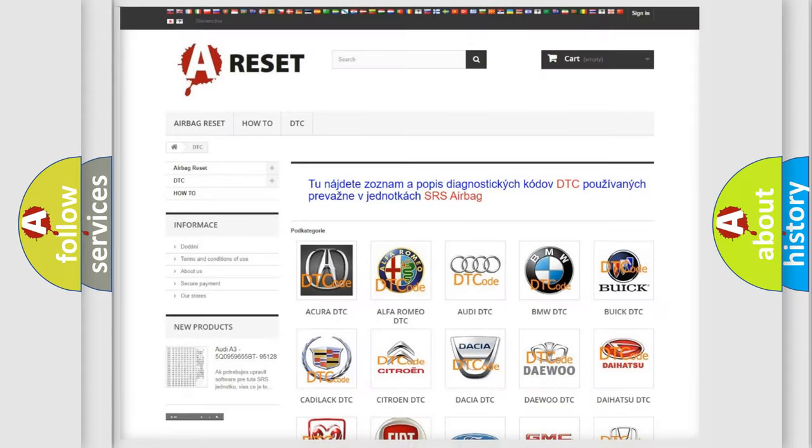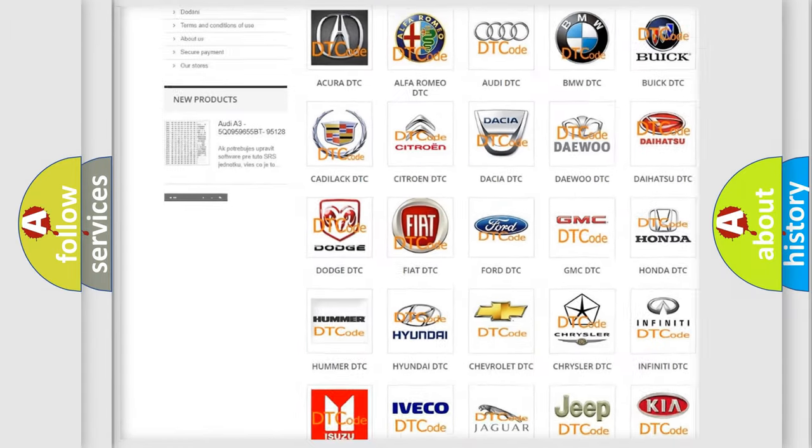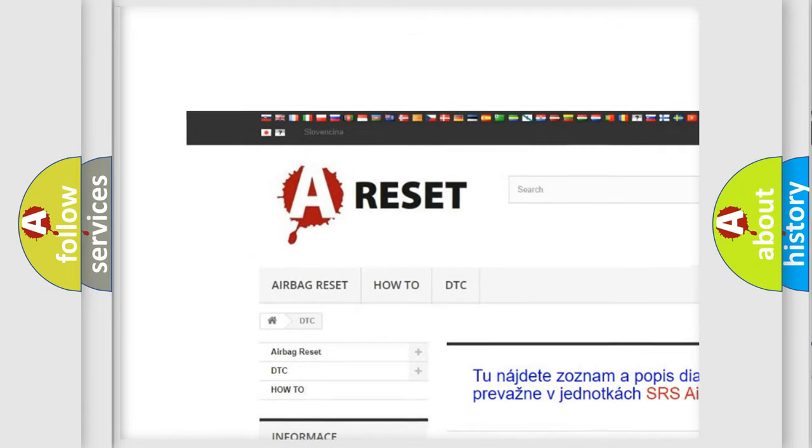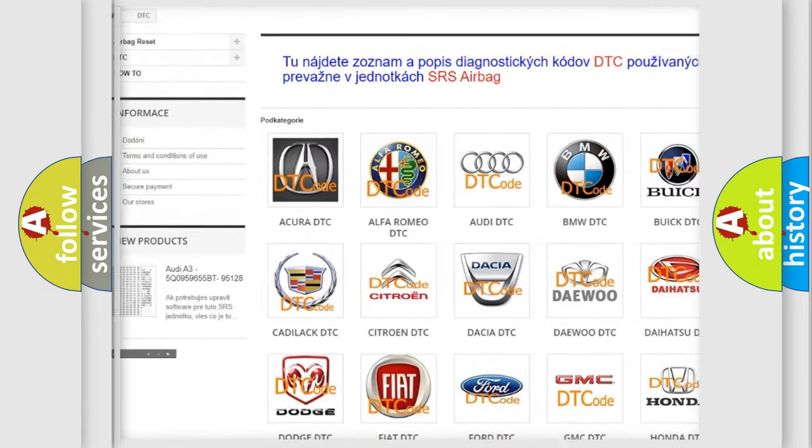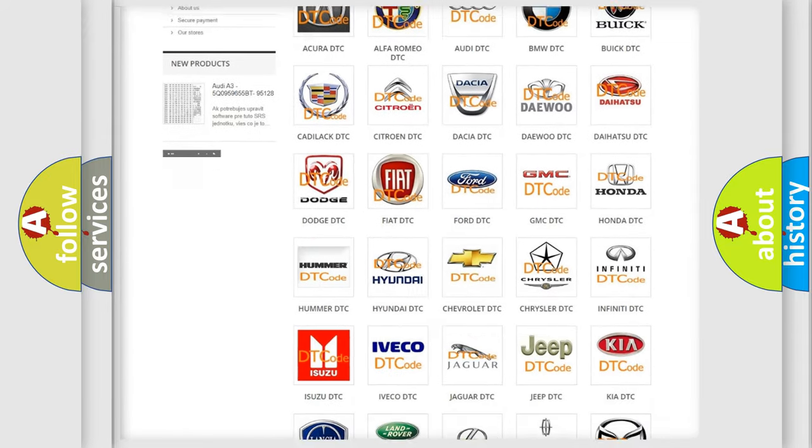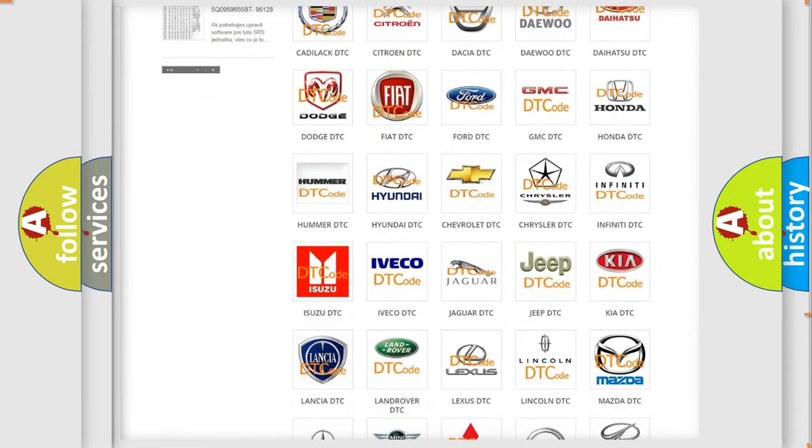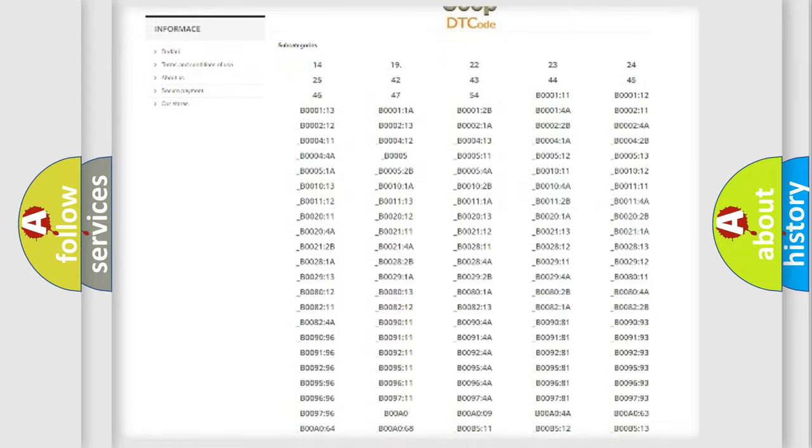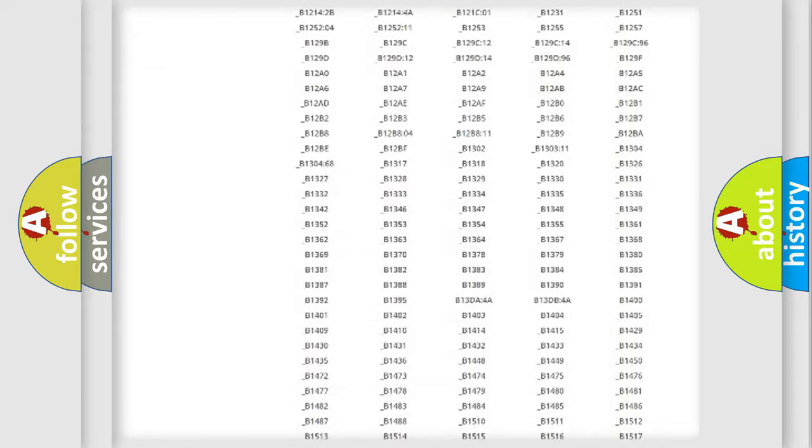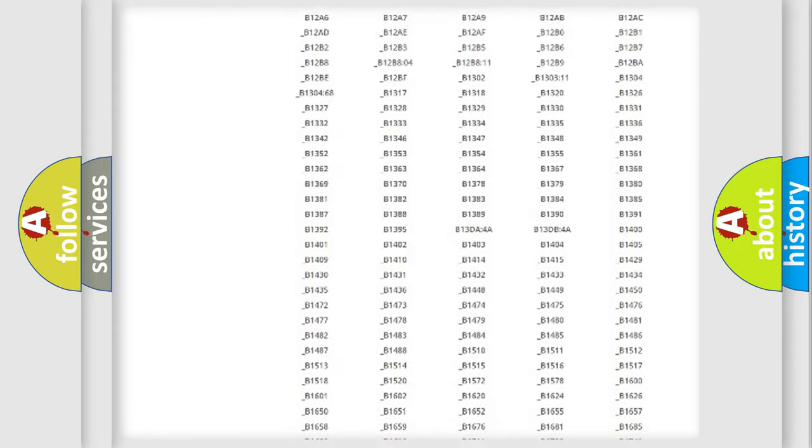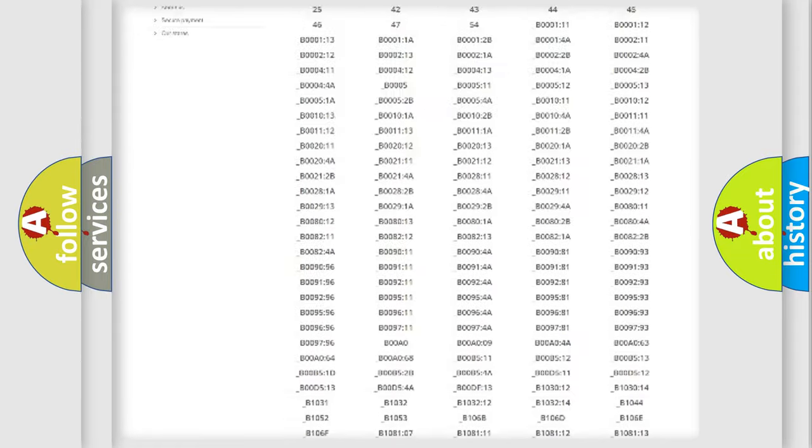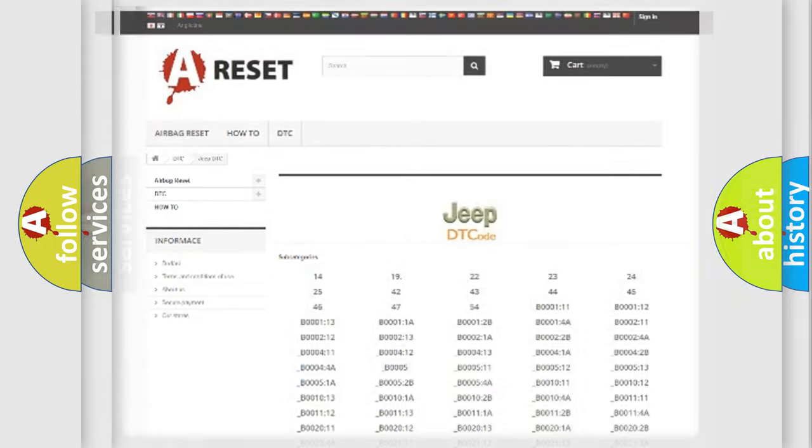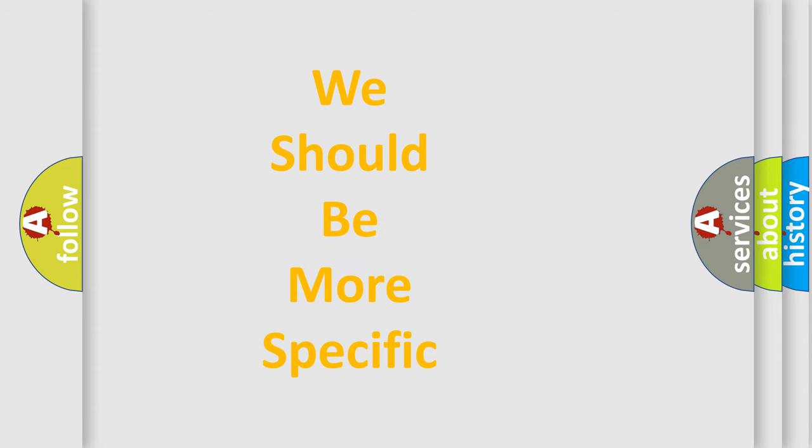Our website airbagreset.sk produces useful videos for you. You don't have to go through the OBD2 protocol anymore to know how to troubleshoot any car breakdown. You will find all the diagnostic codes that can be diagnosed in Jeep vehicles and many other useful things. The following demonstration will help you look into the world of software for car control units.